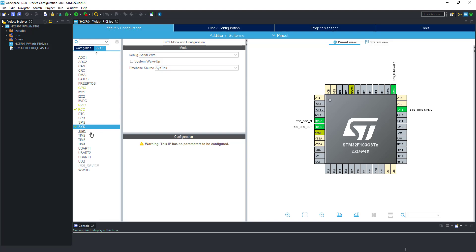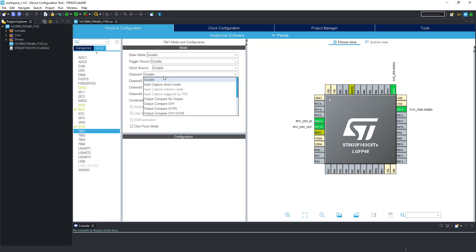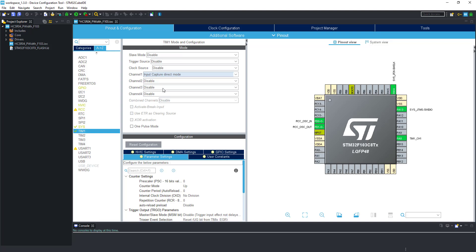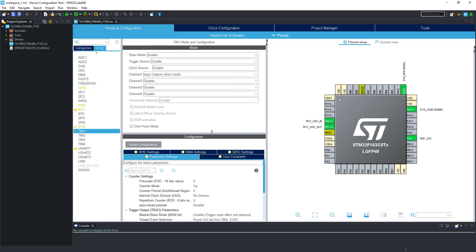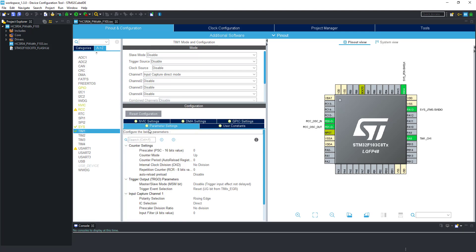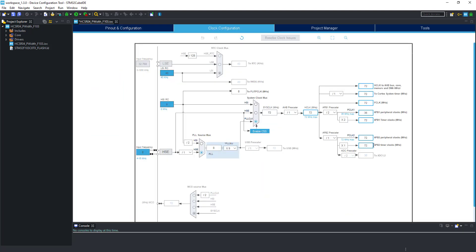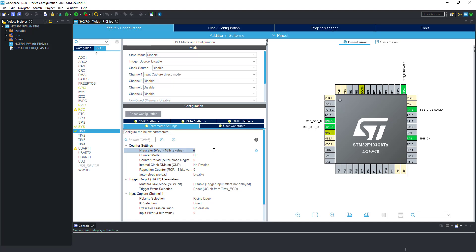I am going to use Timer 1 for this project. Select the Input Capture mode. I have made a video on Input Capture a few months ago — you can watch it by clicking the top right corner. Timer 1 is connected to the APB2 clock, which is clocked at 72 MHz. If you are using any other timer, check the datasheet to know where it is connected to.